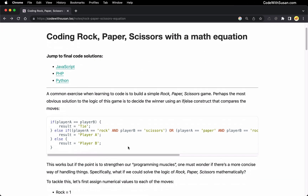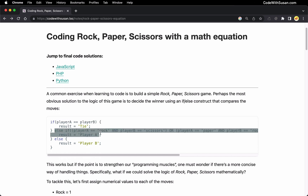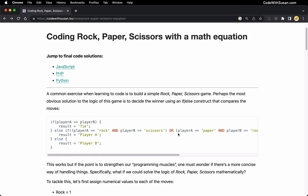Jumping in, we can first observe that the most straightforward way to solve the logic of rock-paper-scissors is just to manually code out the different moves. You can see I've set this up in this example if-else construct, where I first check for a tie, then I check for all the possible outcomes in which player A would be the winner, and then if it's not a tie and player A is not the winner, we have a default else down here where player B is the winner.